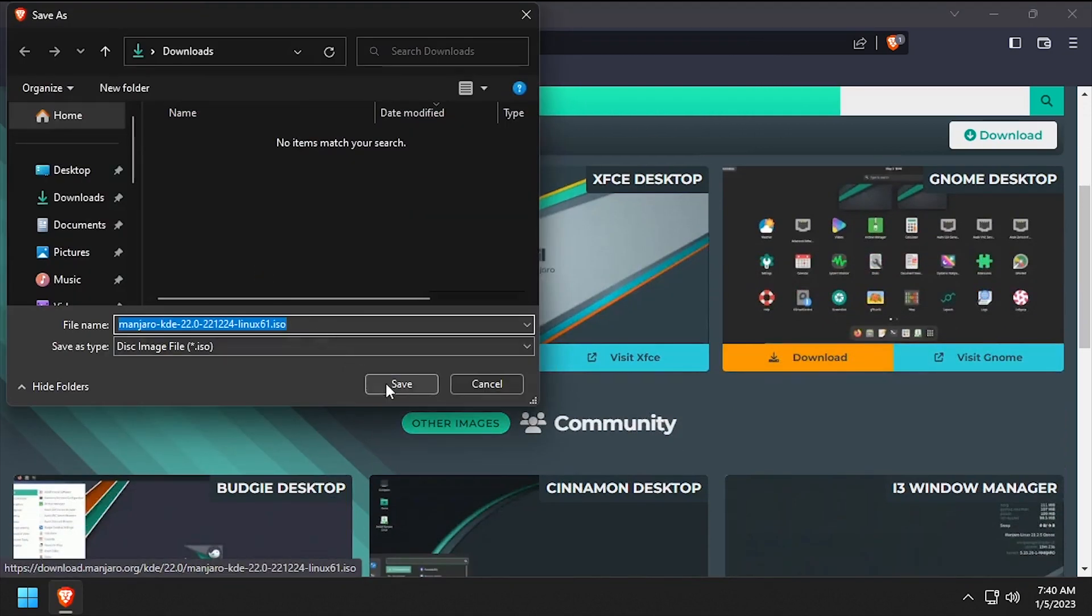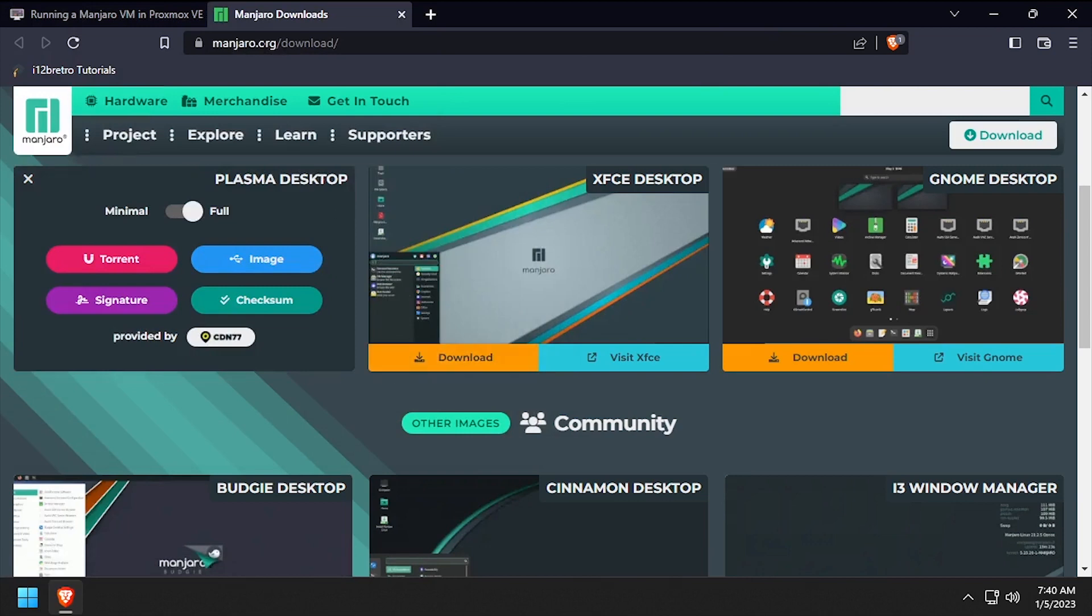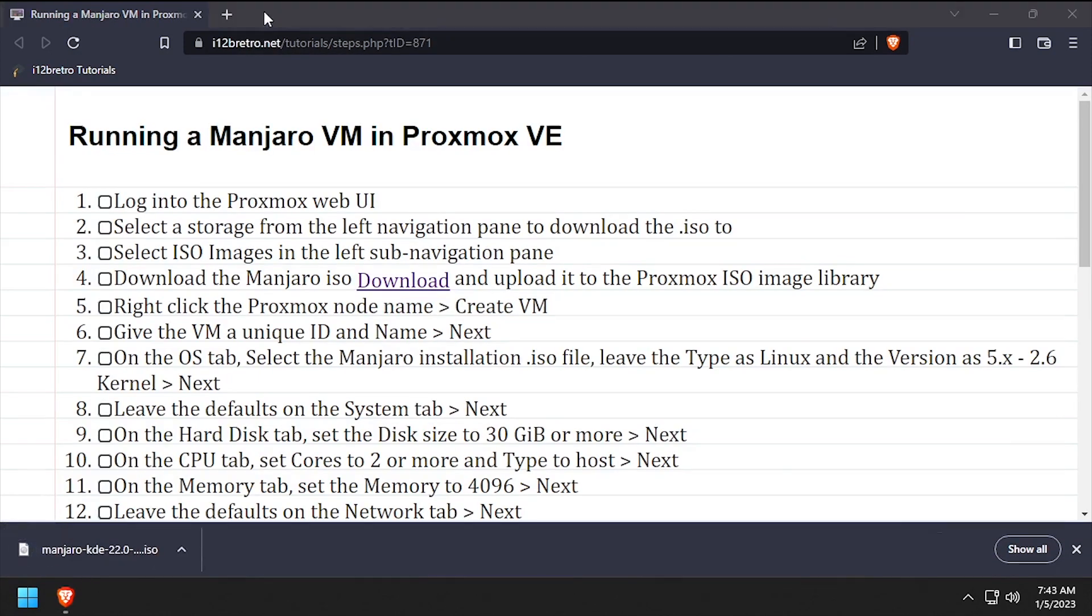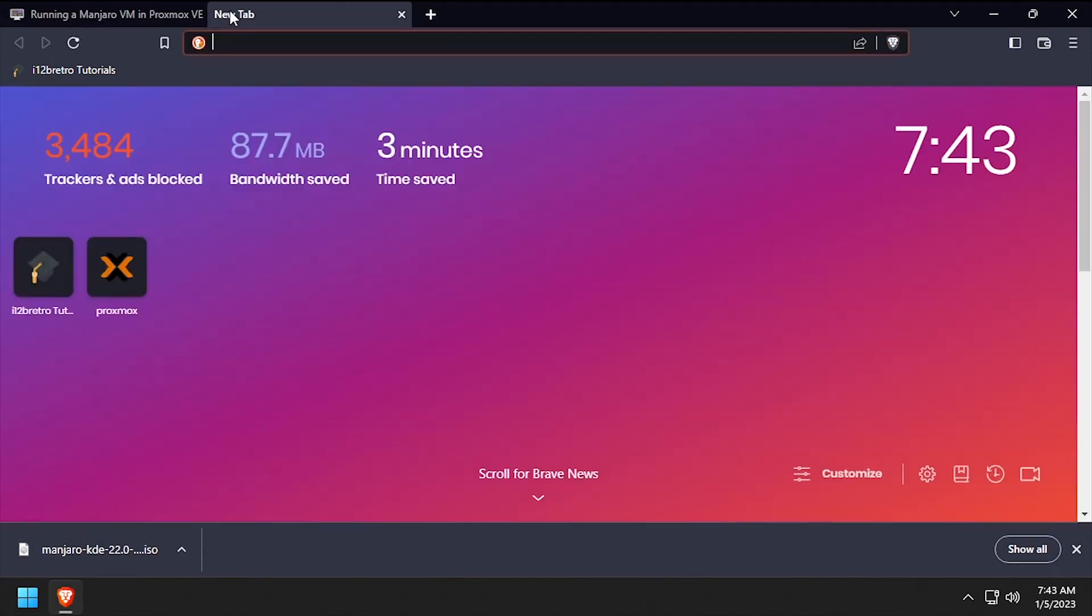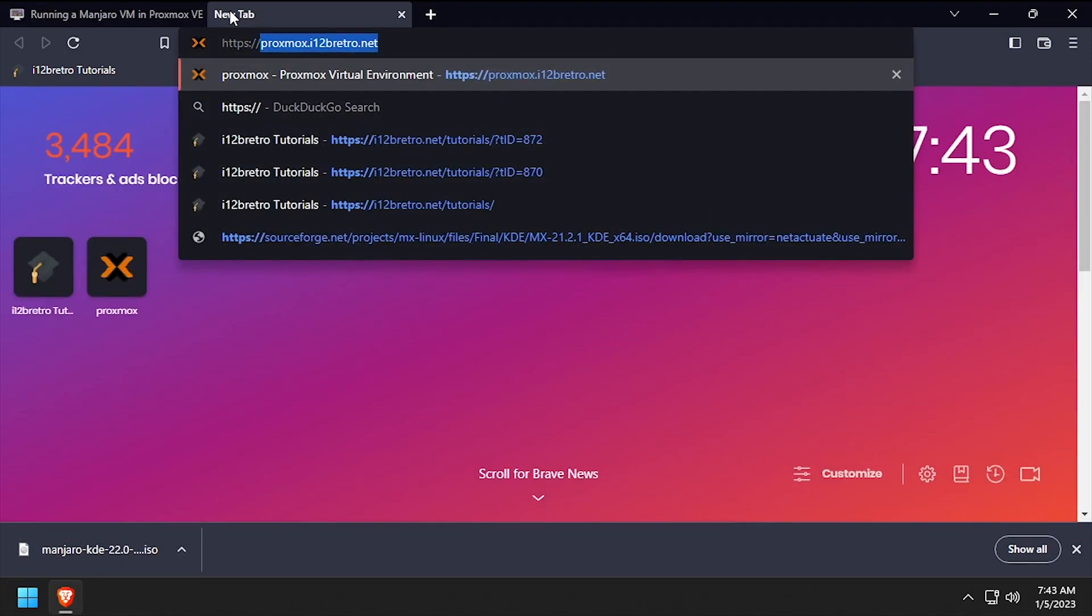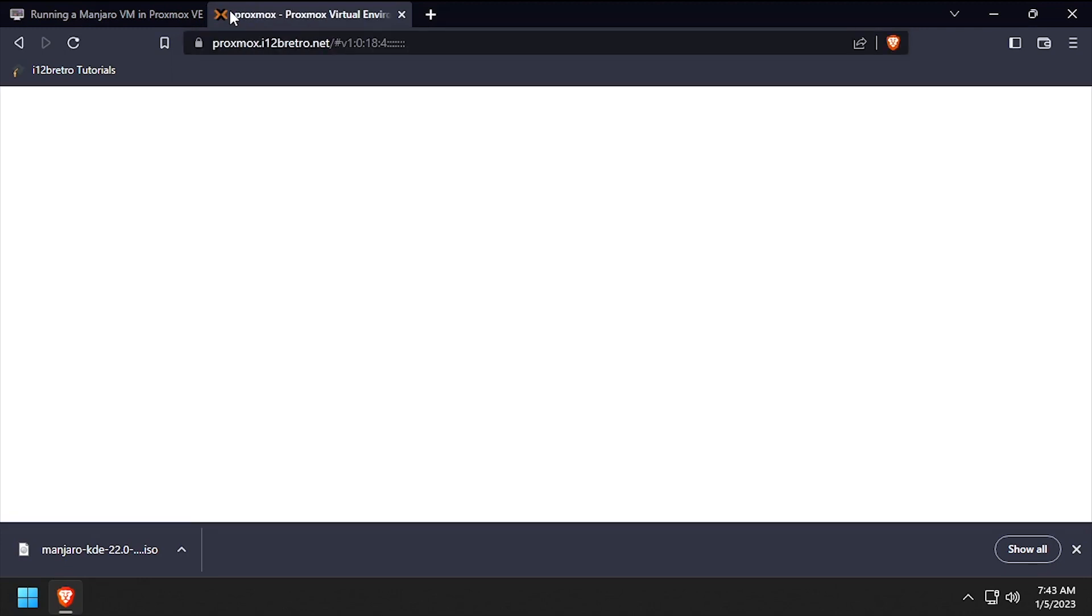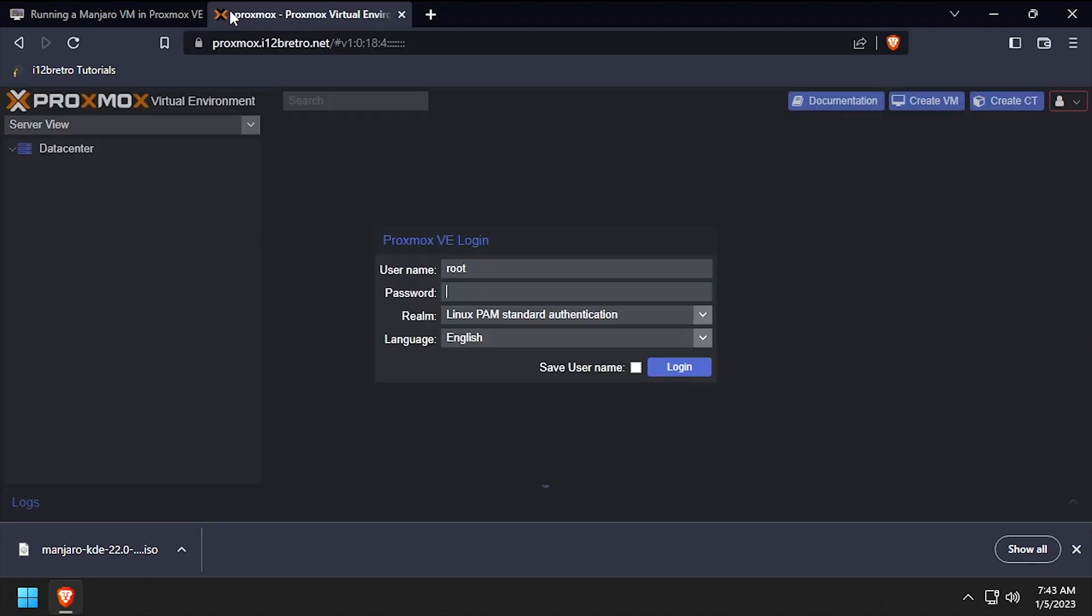To get started, navigate to manjaro.org and download the latest installation ISO. With the installation ISO in hand, navigate to the Proxmox web UI and get logged in.